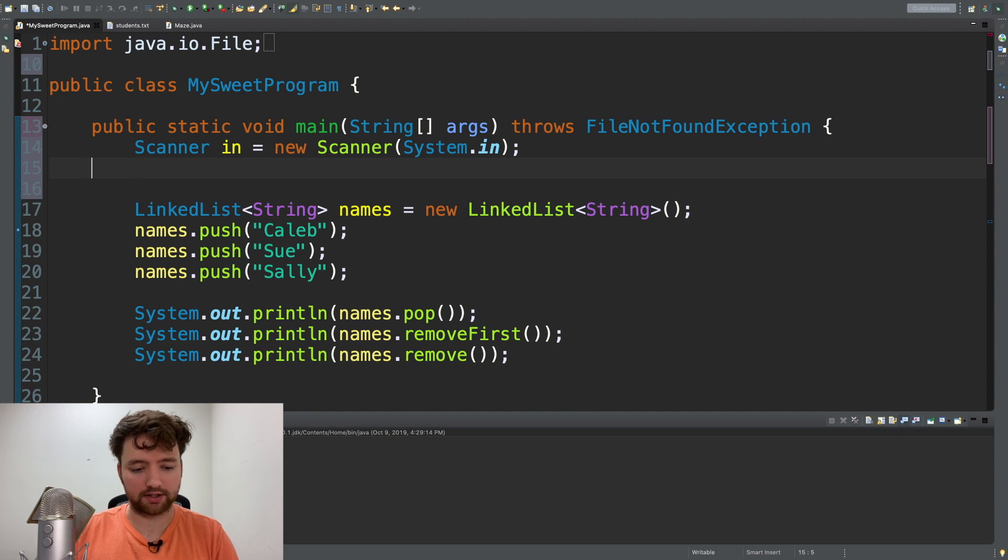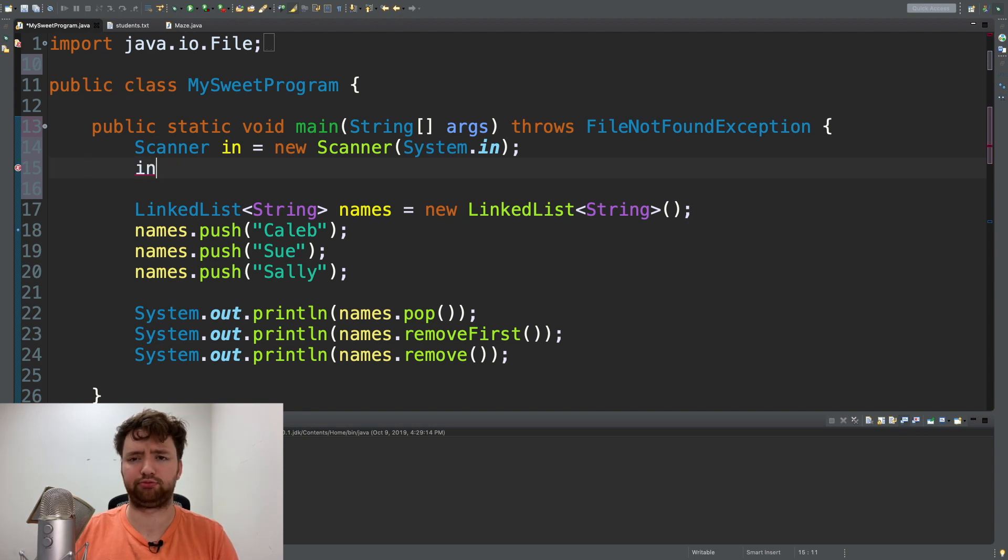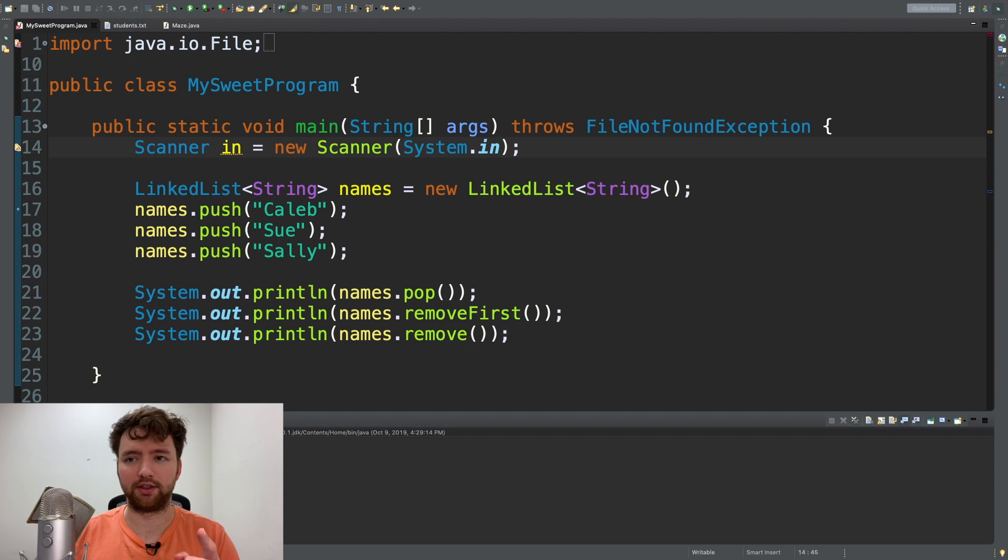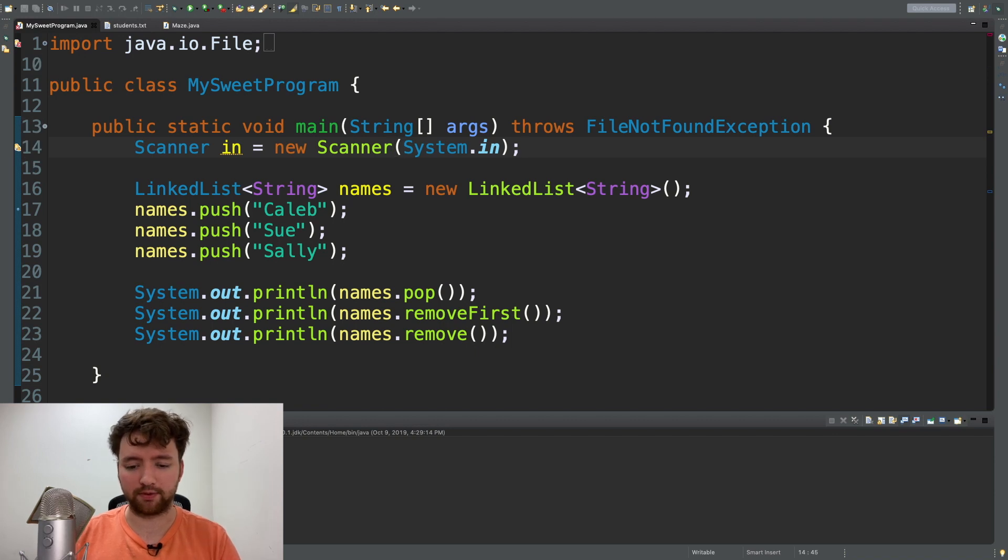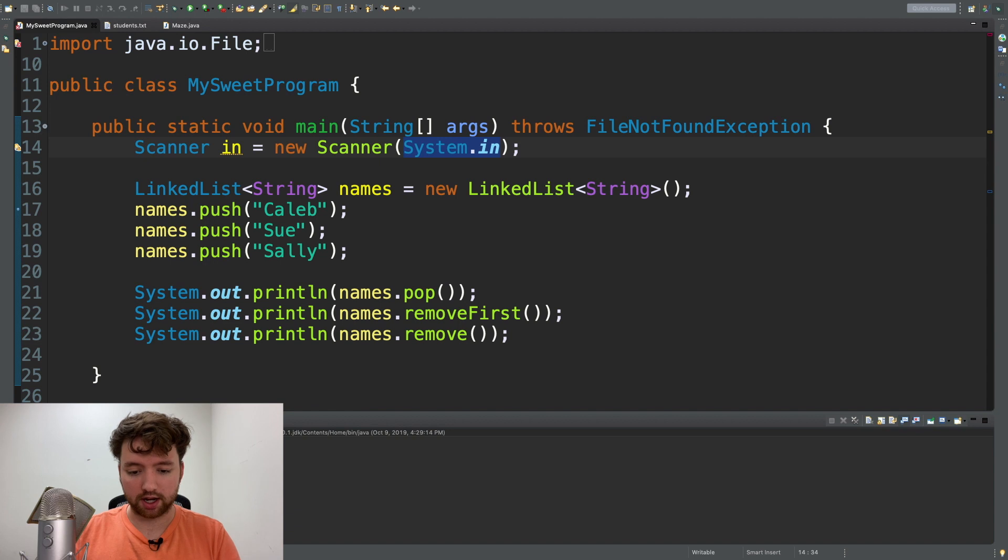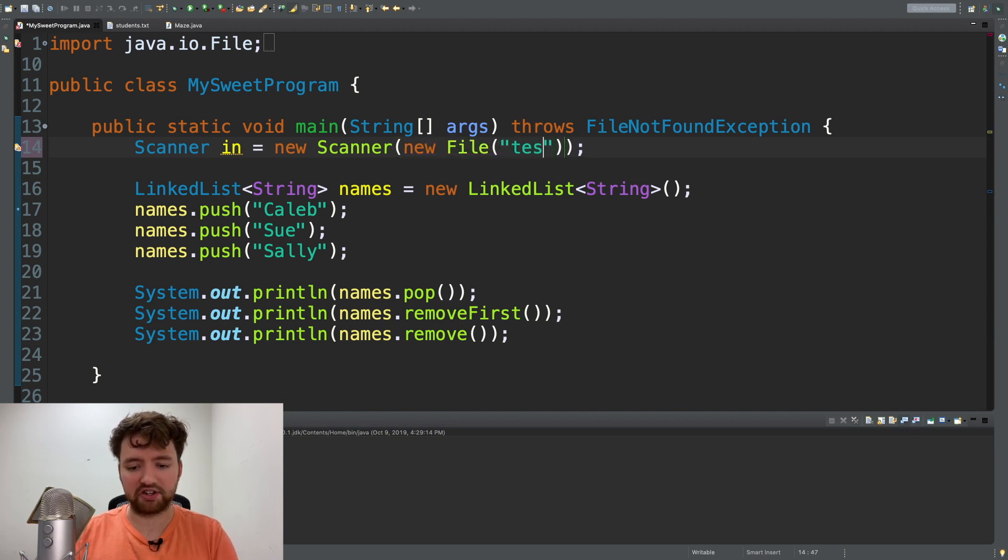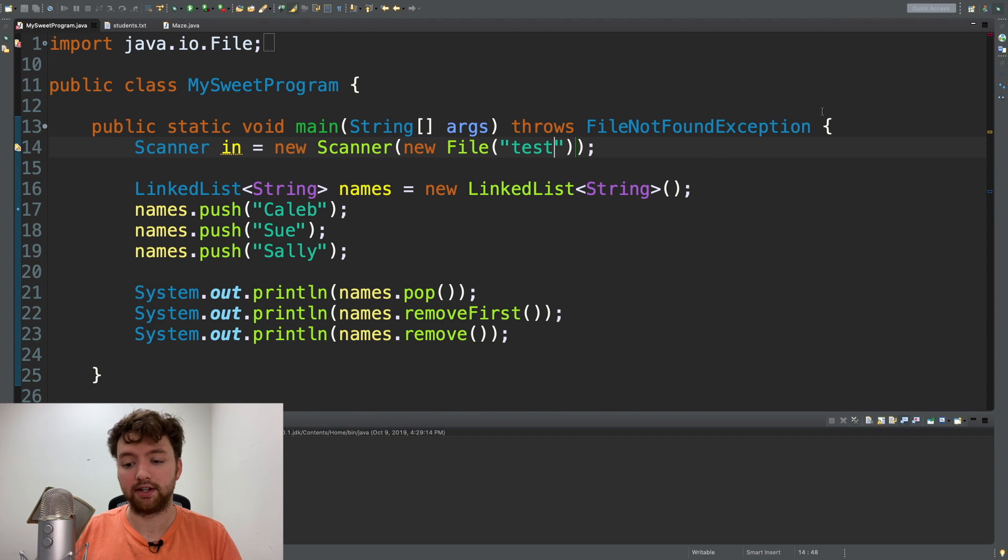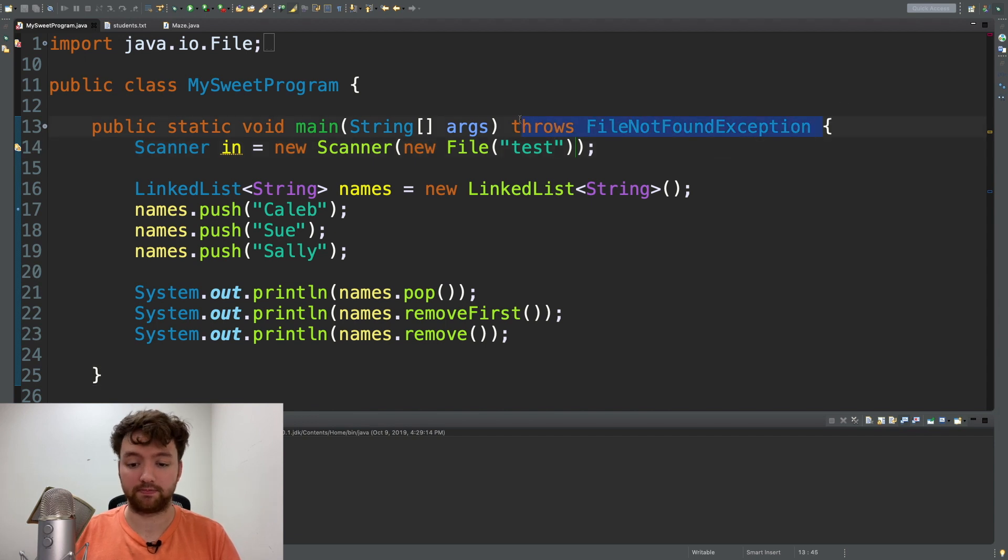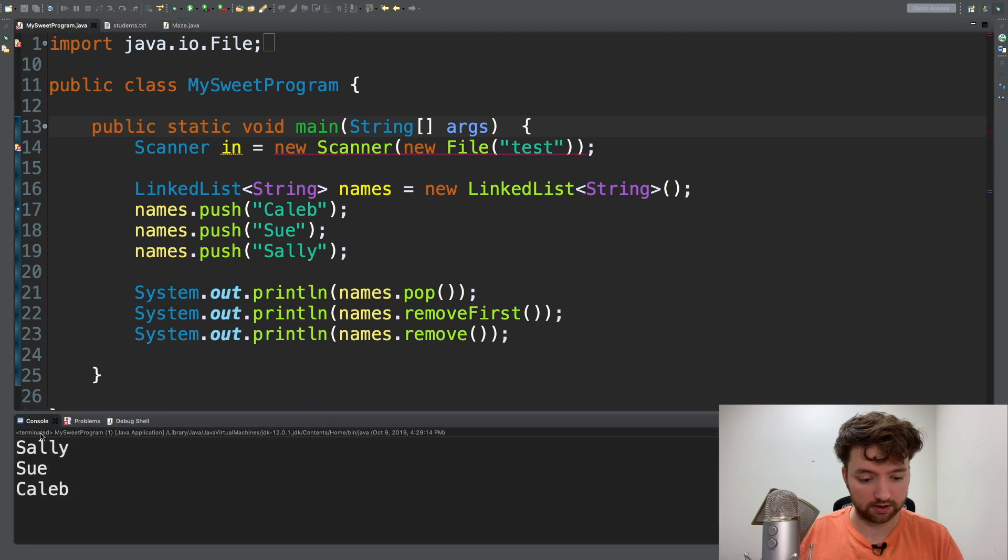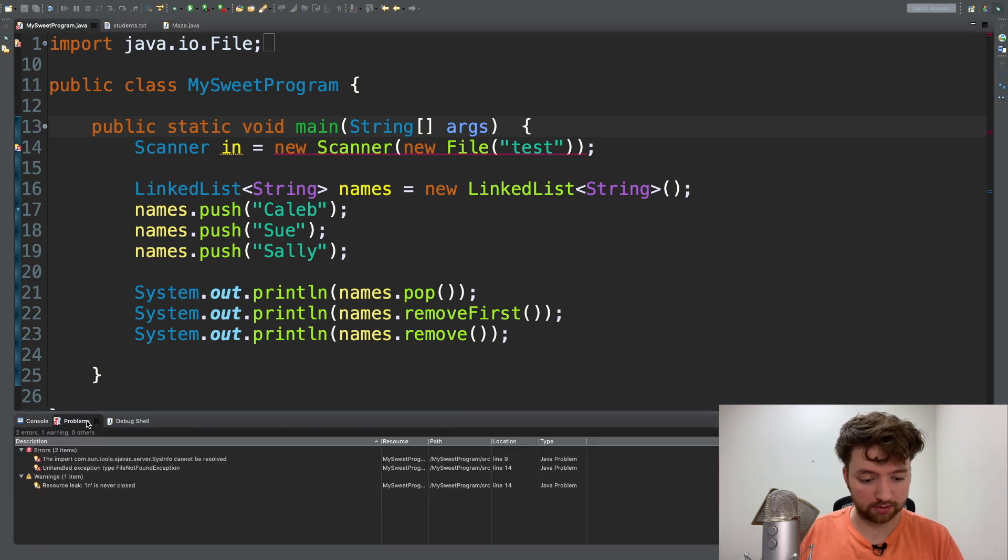We don't want System.in though, that's to get it from the console, we want to get it from a file. So to do that we can just say new File and just pass in some file name test. It's not going to exist so it could throw this exception. If we get rid of this we'll get an error - unhandled exception type FileNotFoundException.